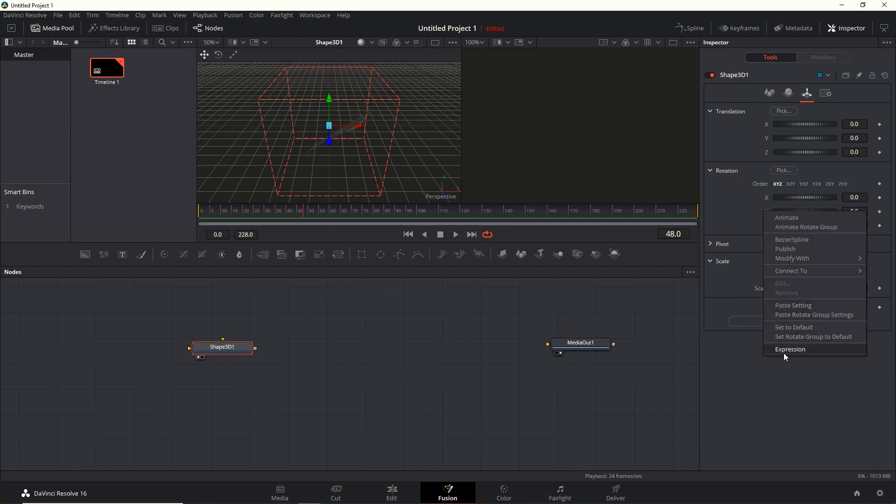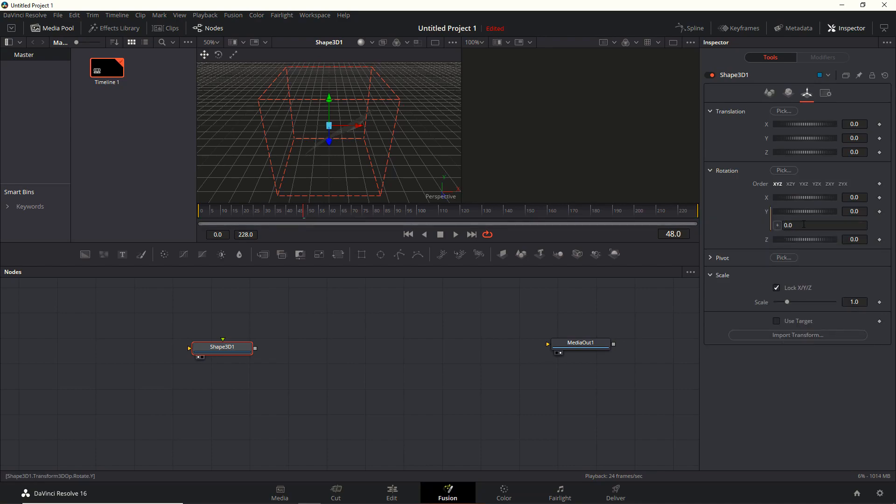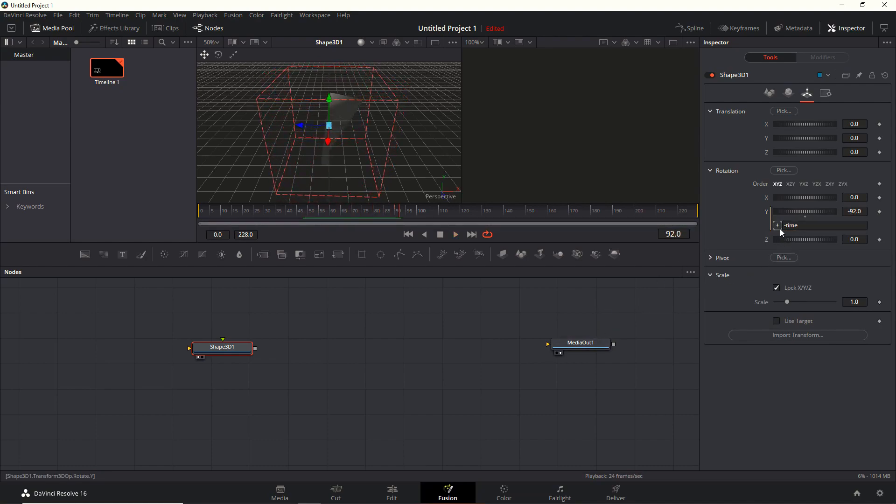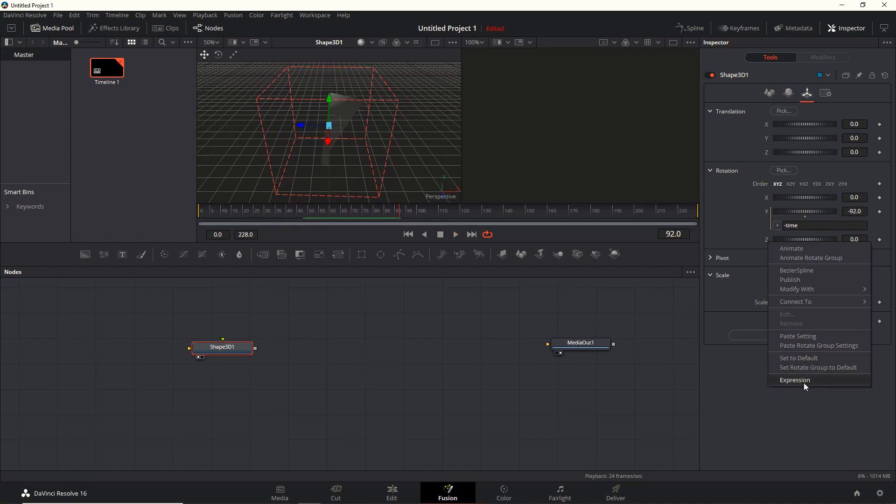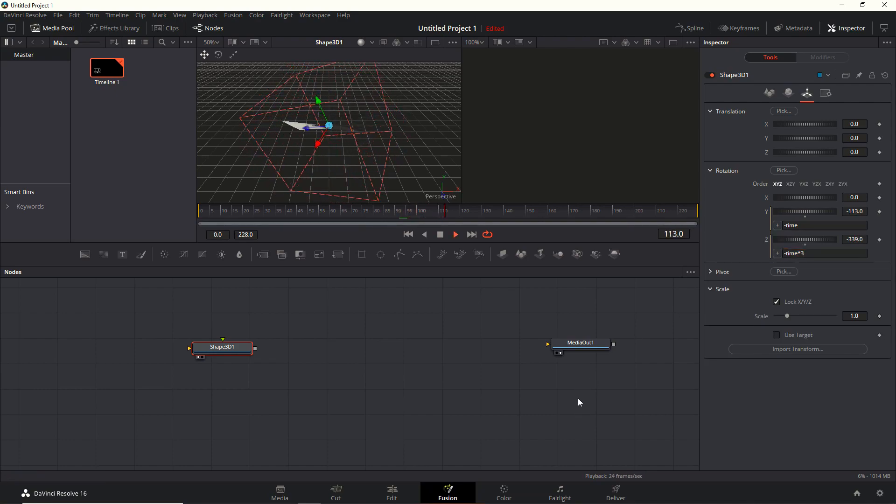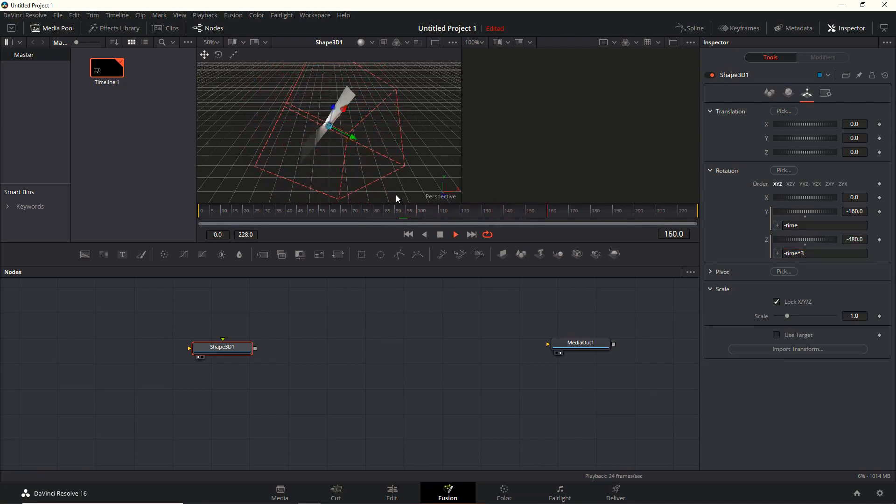Next one up, I'm going to add a bit of rotation. I put an expression there as well, very simple - minus time. You can see now it's rotating over the y-axis. I do the same for the z-axis but a bit faster - minus time times 3. There we go. And that's us done really with the shape 3D itself. Very simple.